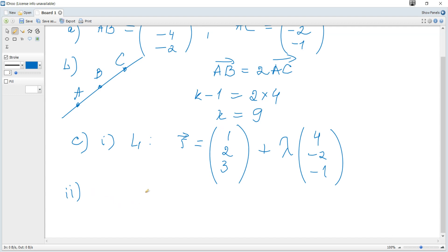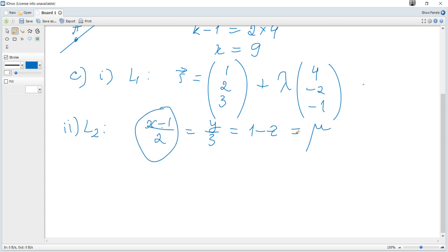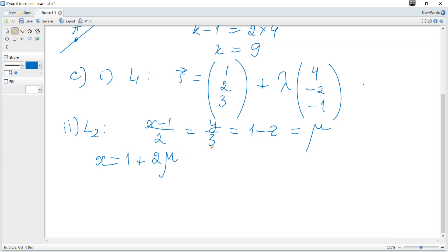Line L2 has the Cartesian equation: (x minus 1) over 2 equals y over 3 equals 1 minus z. To show L1 and L2 are skew requires 10 marks. To convert this Cartesian equation into a vector equation, we set each expression equal to a parameter mu, giving x equals 1 plus 2mu, y equals 3mu, and z equals 1 minus mu.